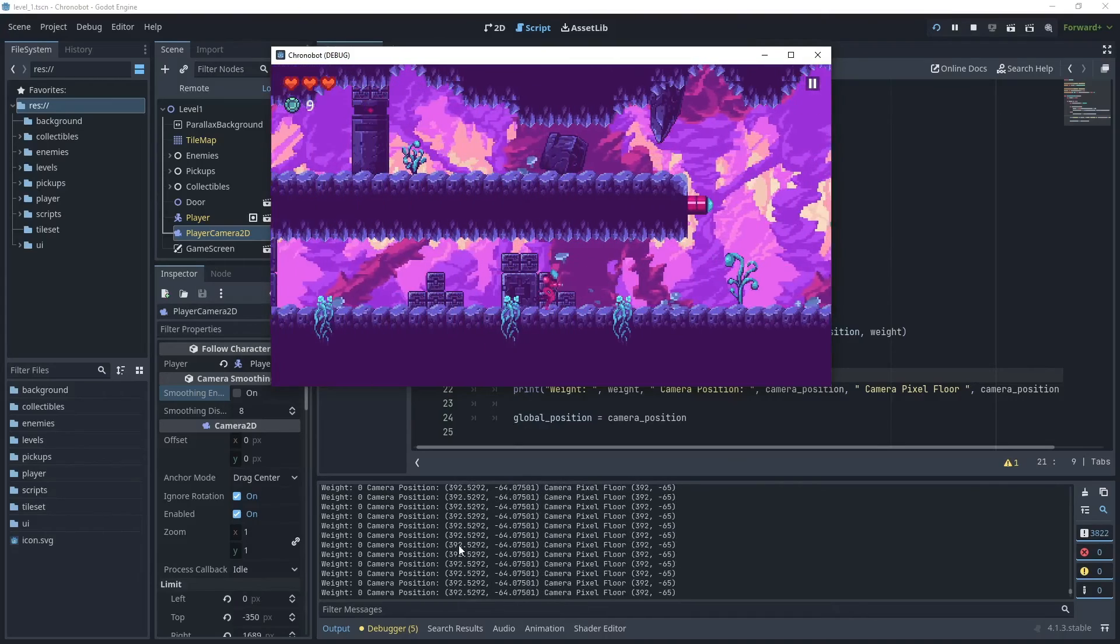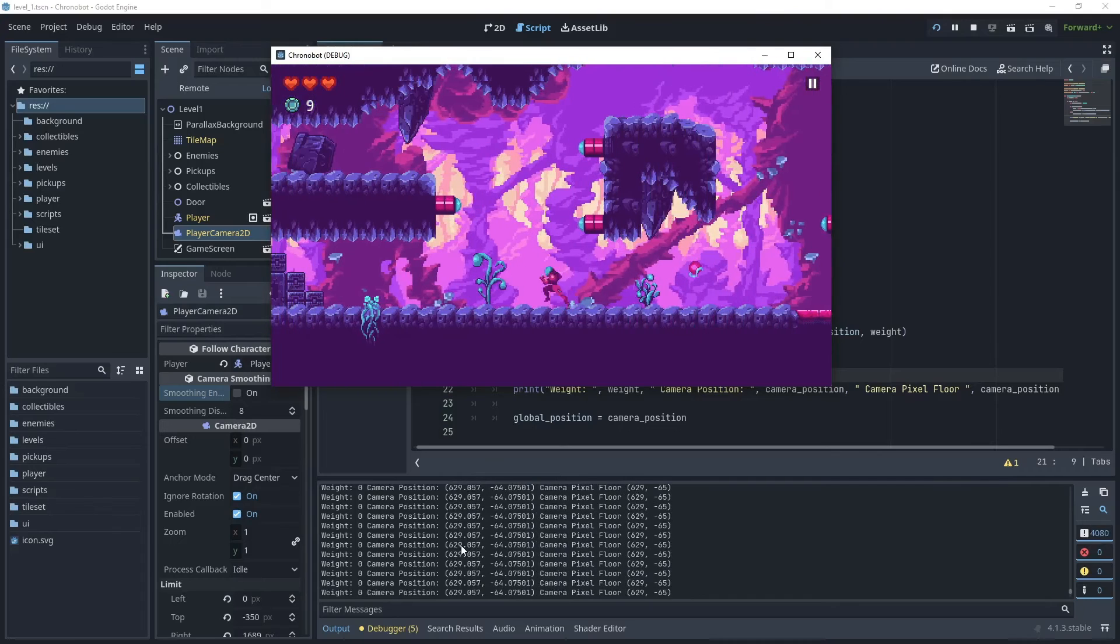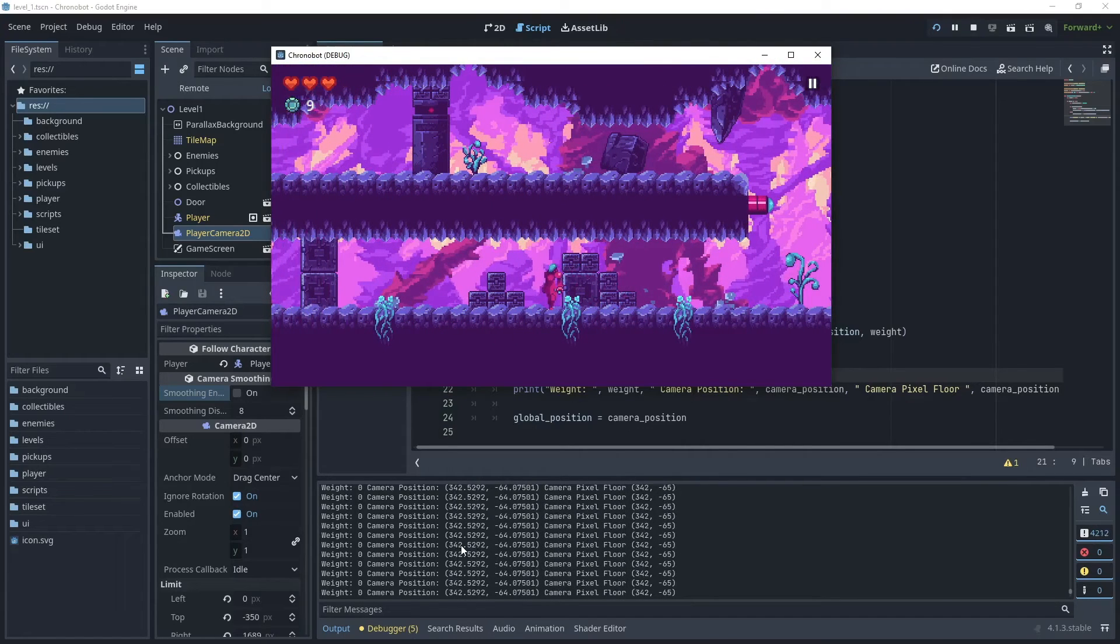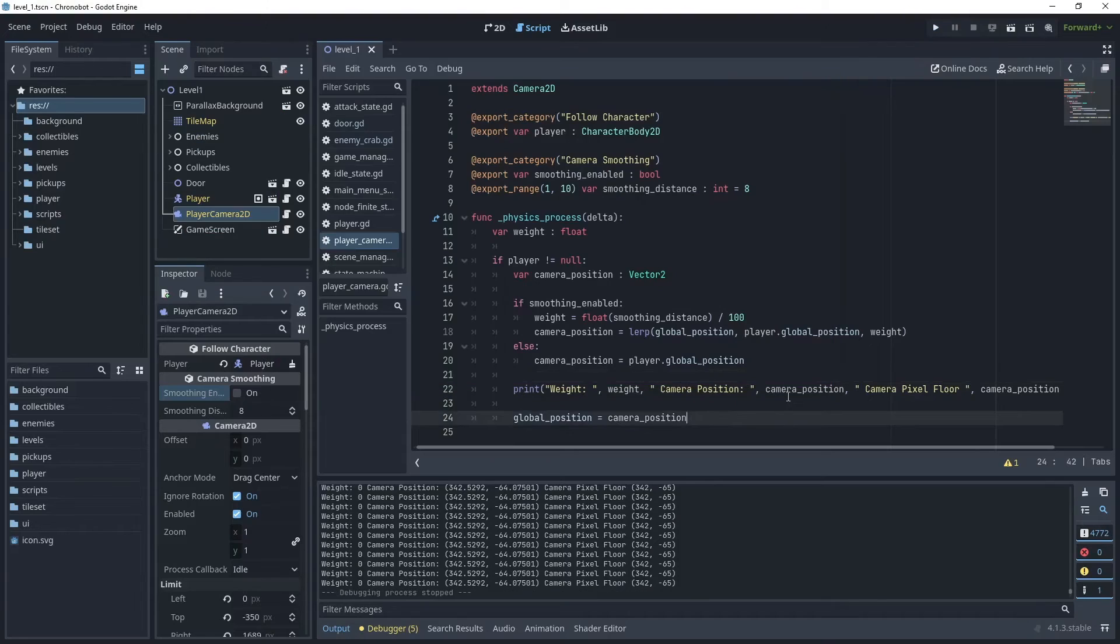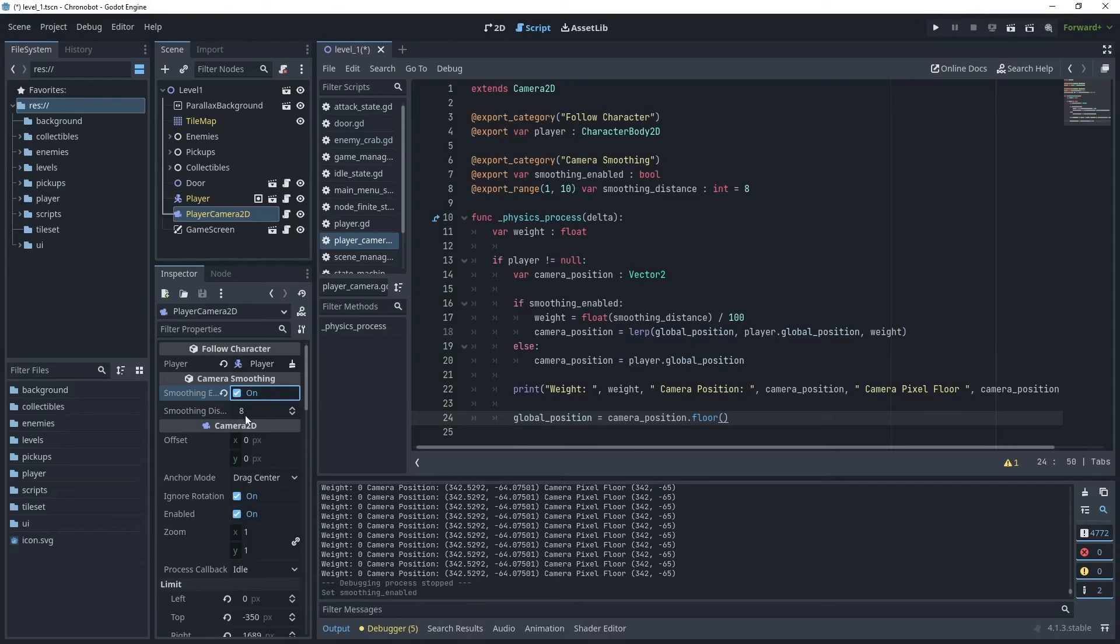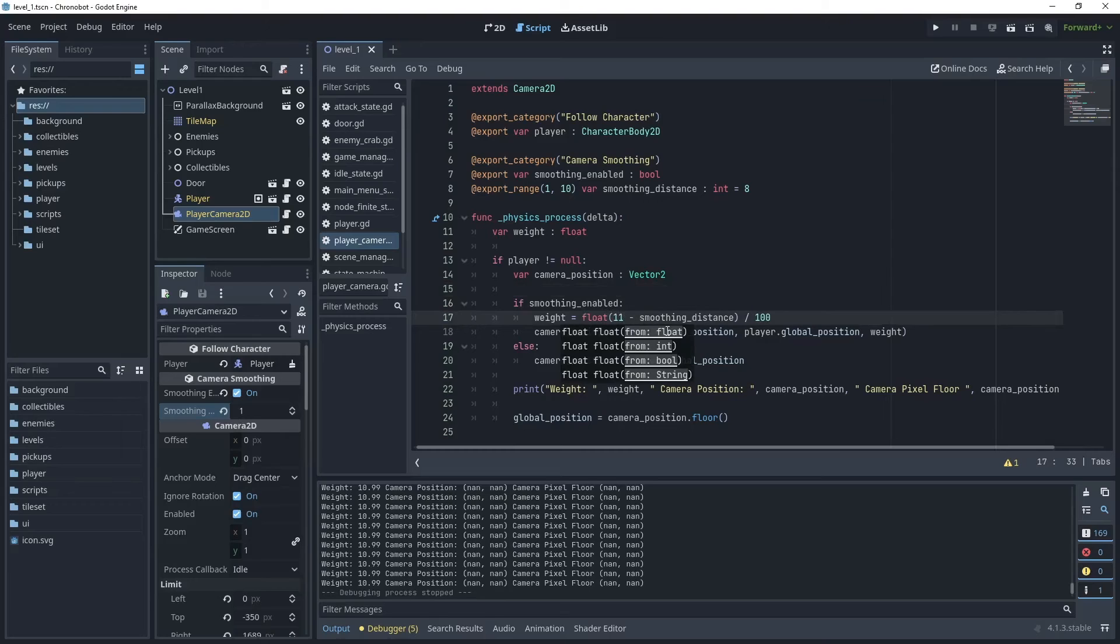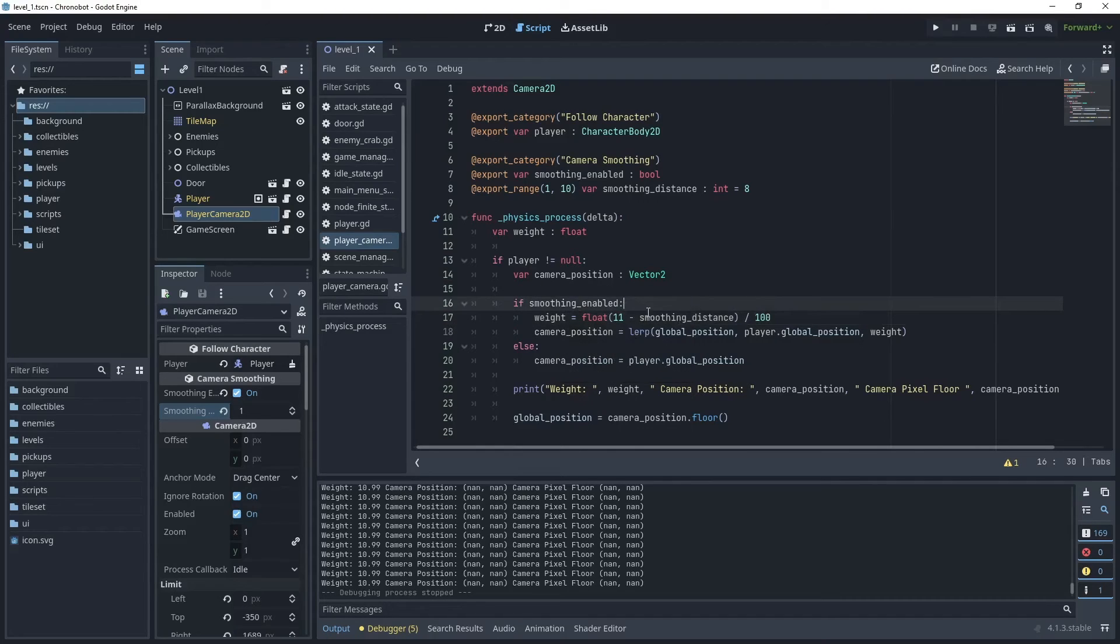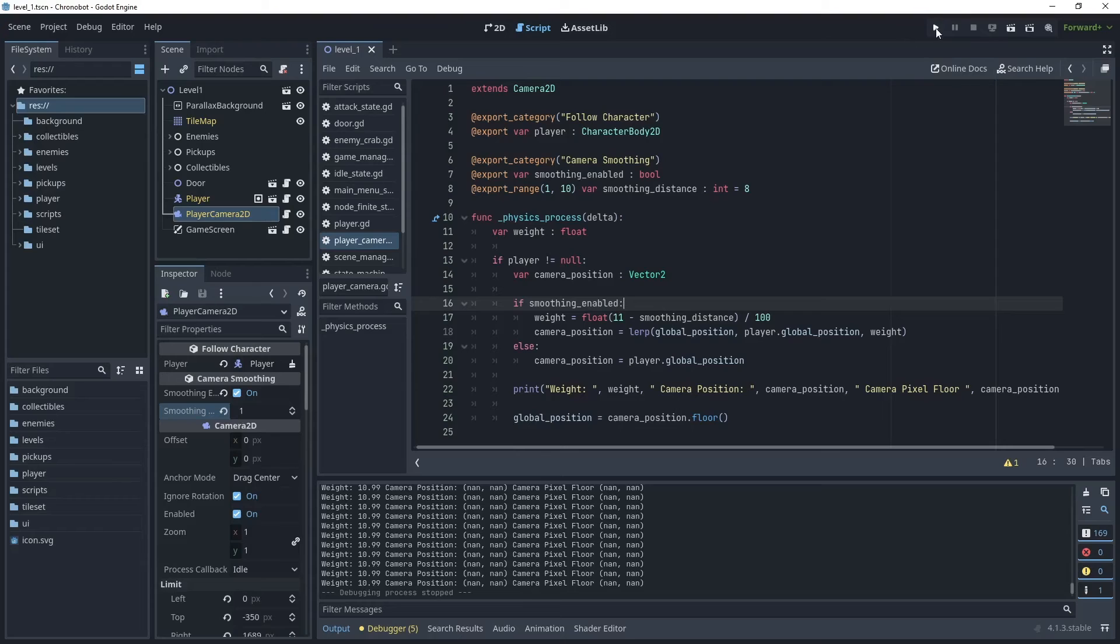Let's now switch on the smoothing effect and apply the floor value to the global position. Back in the script all we need to do is assign floor here. Then in the player camera 2D go to smoothing enabled and switch that on. I've already put a default value of 8. Back for the weight calculation in the float function say 11 minus smoothing distance. The reason why I've chosen 11 is because it's the maximum smoothing distance plus 1. When we choose a smoothing distance of 10 this will be furthest away and with a smoothing distance of 1 that will be closer to the camera. Let's run the game again and test these values.